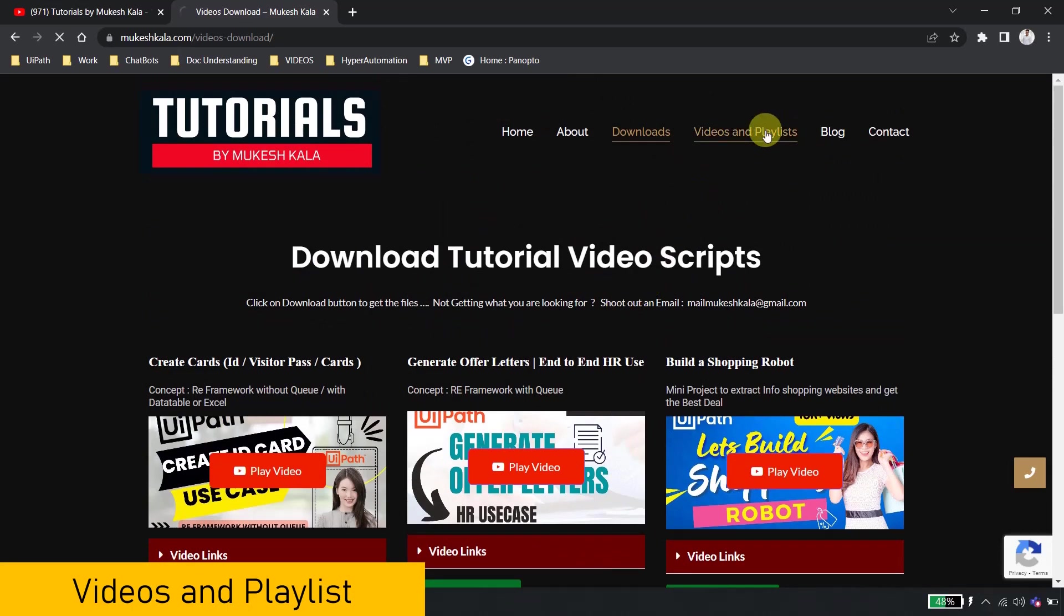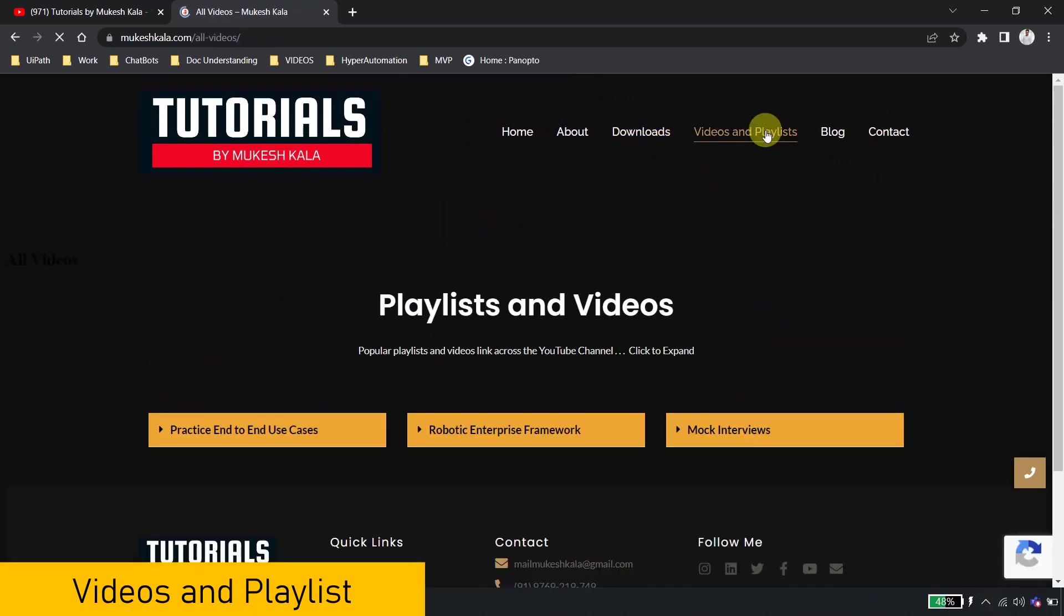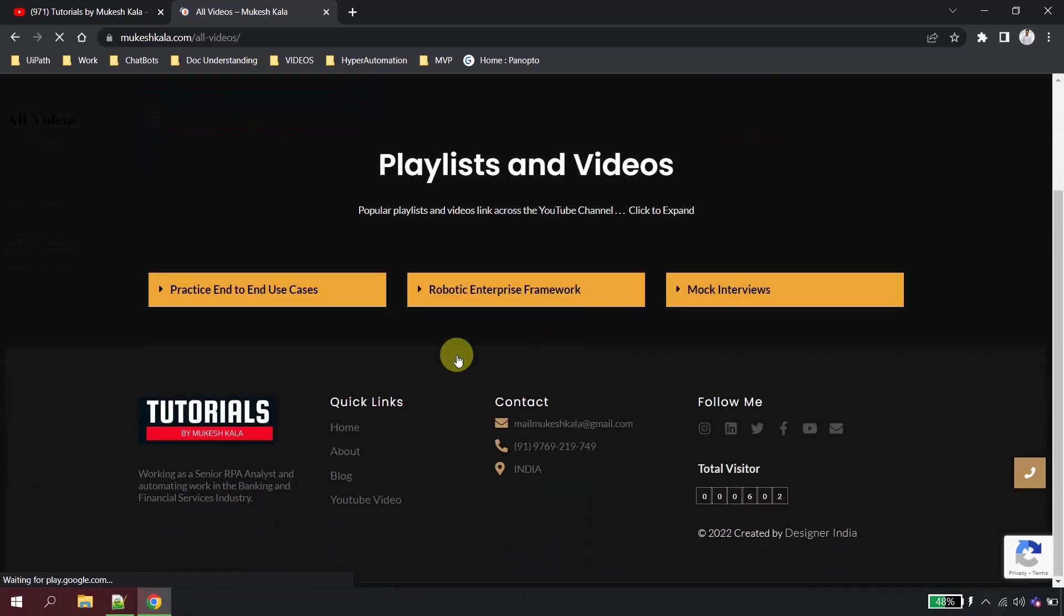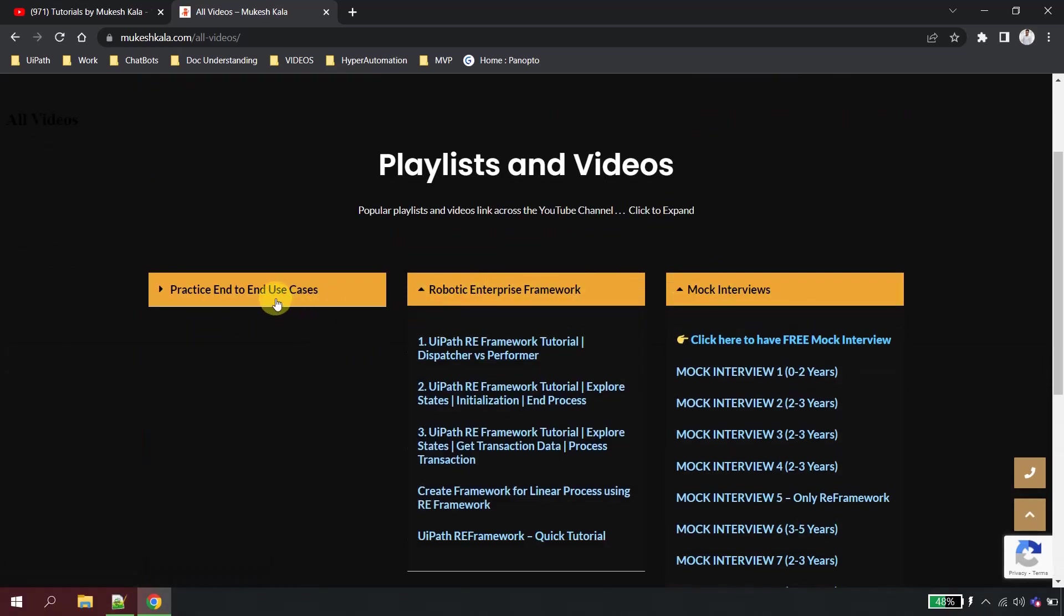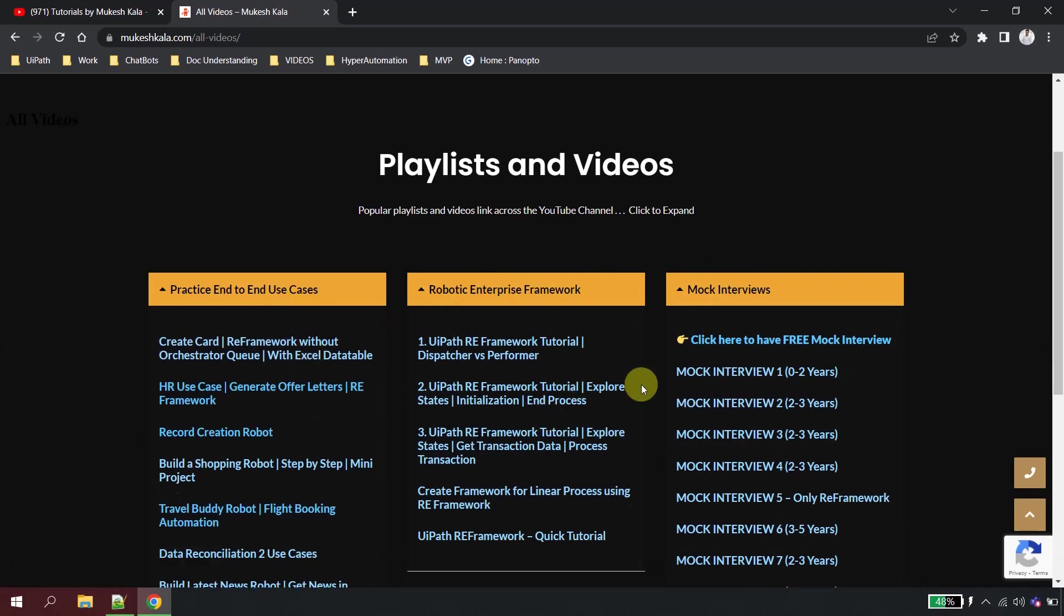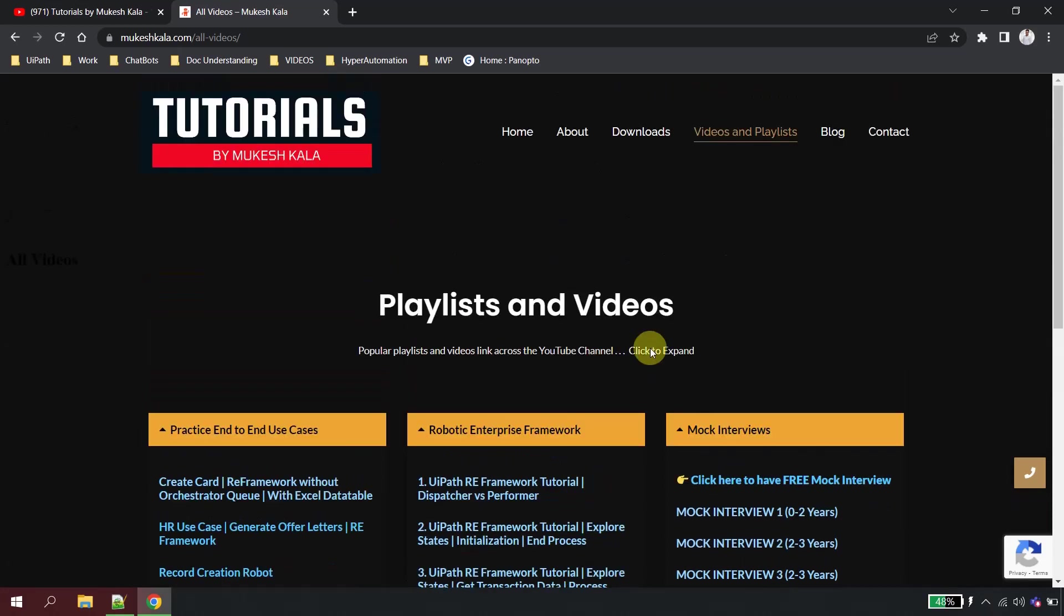Apart from that, there are some more sections which says videos and playlists, which will actually give you a quick view of all the playlists which are available. I am just putting the details here. So these are nothing but the same thing which you watch over the YouTube.